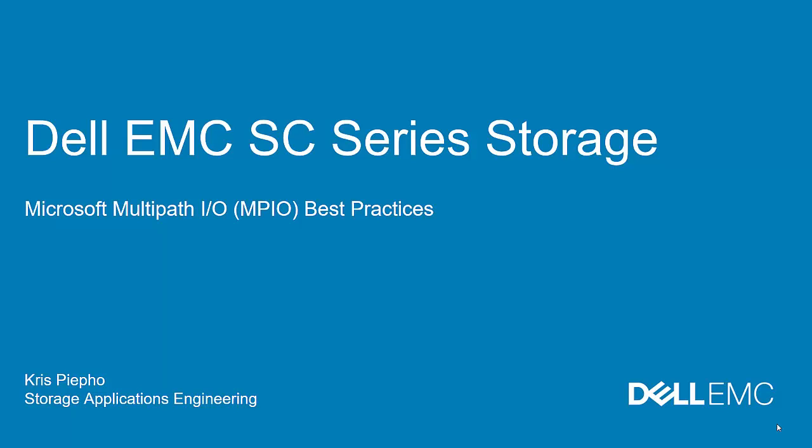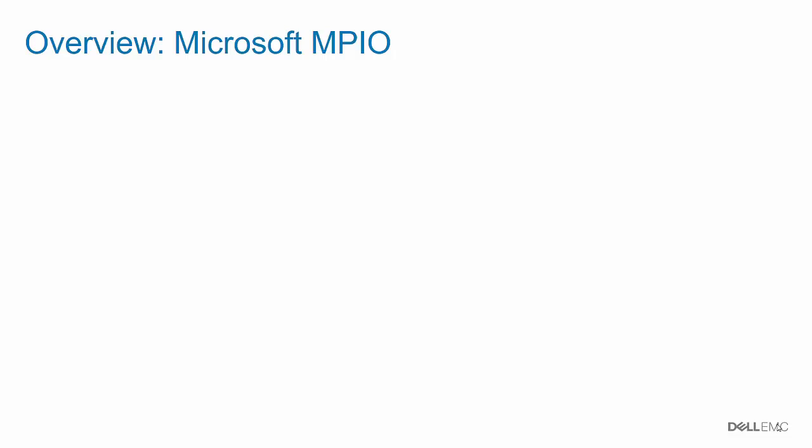Welcome to this Dell Storage Technical video. In this video, we will be discussing best practices for using Microsoft Multipath I.O., also known as MPIO, with Dell EMC SE Series Storage Arrays. Let's begin with an overview of Microsoft MPIO.